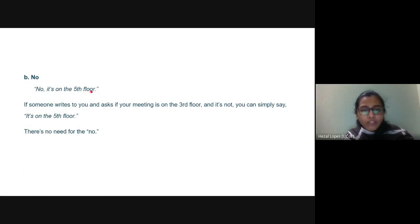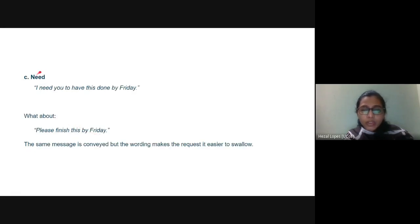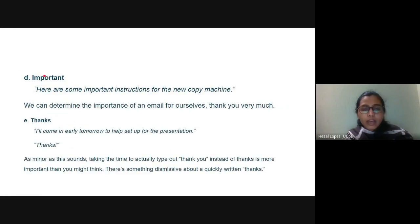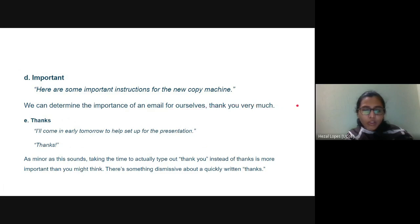Avoid starting with 'no' unnecessarily. If someone asks whether a meeting is on the fourth floor and it's on the fifth, simply say 'It's on the fifth floor' without leading with 'no.' Also avoid 'need' — instead of 'I need you to have this done by Friday,' write 'Please finish this by Friday.' Avoid marking emails as 'important' when the importance can be determined by the reader.